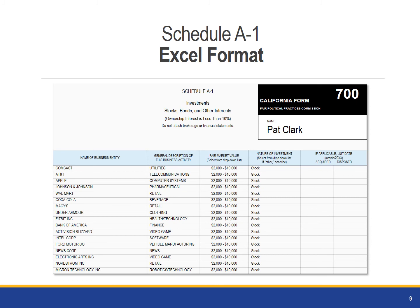The advantage of using the spreadsheet is that you can save it for the next year's filings. It will be easier to make changes to an existing document rather than entering the data again on next year's form. You can find the Excel version on FPPC's website.